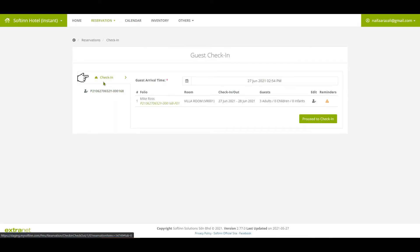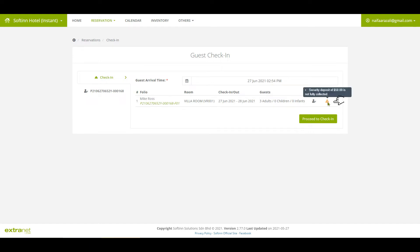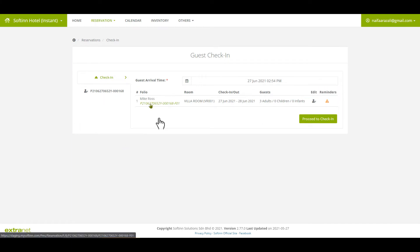Click on the check-in tab to go back to the guest check-in page. In this example, you can see a reminder saying the security deposit is not collected.